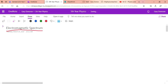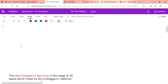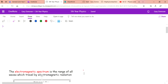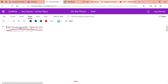What is the electromagnetic spectrum? The definition is: it is the range of all waves which travel by electromagnetic radiation. Hopefully you can see that at the end of the page. That's the definition you have to learn — the range of all waves which travel by electromagnetic radiation. It's not something you need to worry about too much in terms of explaining, but I'll talk you through it so you understand it.